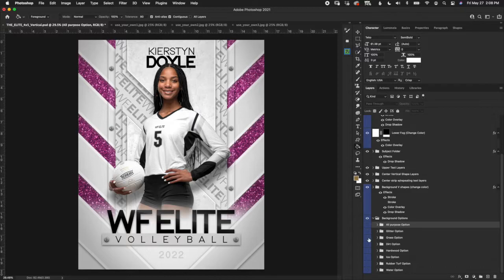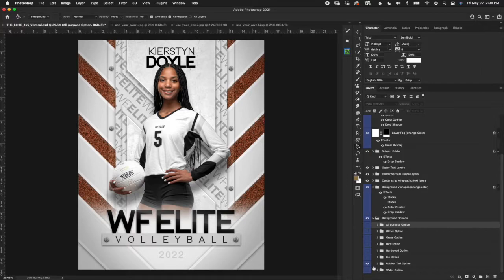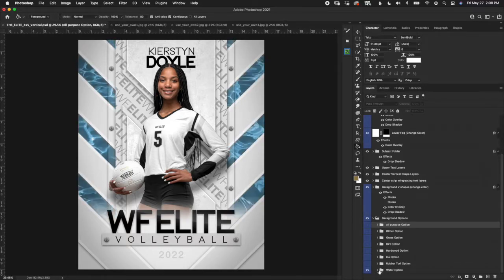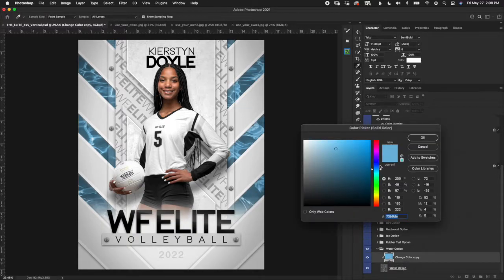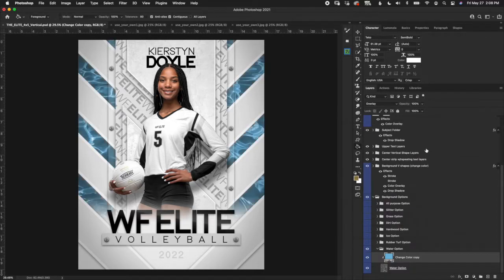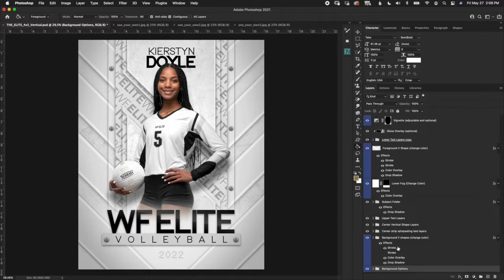We've got glitter, grass, dirt, hardwood, an ice option, rubber turf — which covers tennis and track and maybe a few other things — and a water option. Every single one of these has a color overlay option, so you can just double-click and if you want a different color you can play around with it and get it just how you want it. That's pretty much it for the background options.